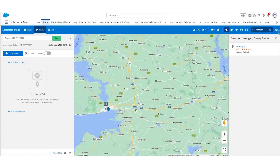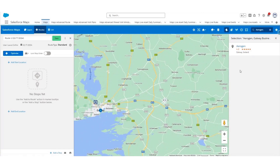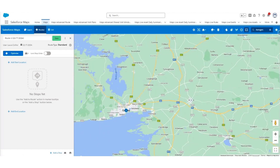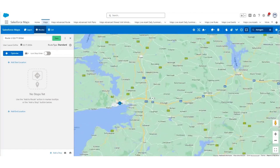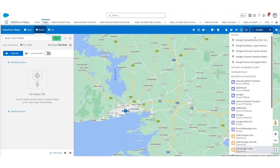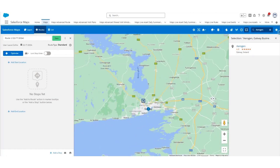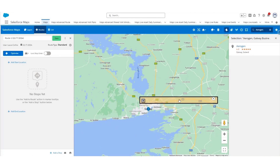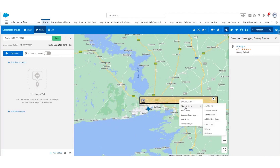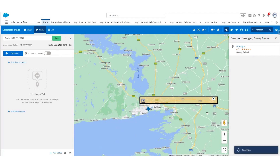If you want to add multiple accounts to a route at once, you can use the Draw Rectangle, Draw a Circle, or Draw a Polygon option. I'm going to add Aerogen back in, zoom out, click the rectangle, draw over the area you want to add to the route, then right-click and under Mass Actions select Add to Route.